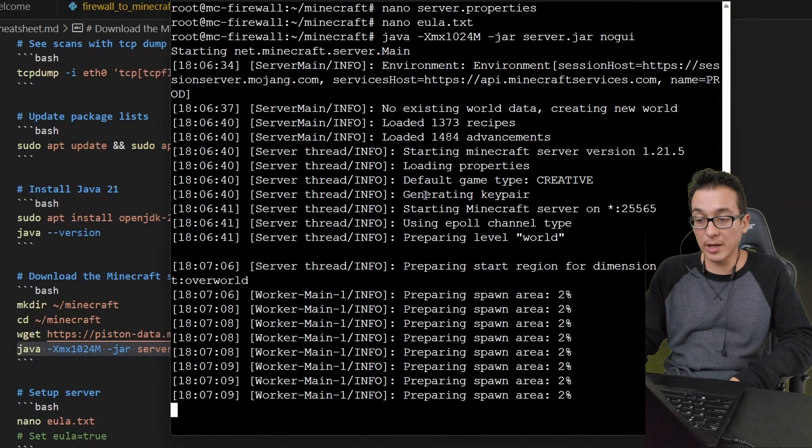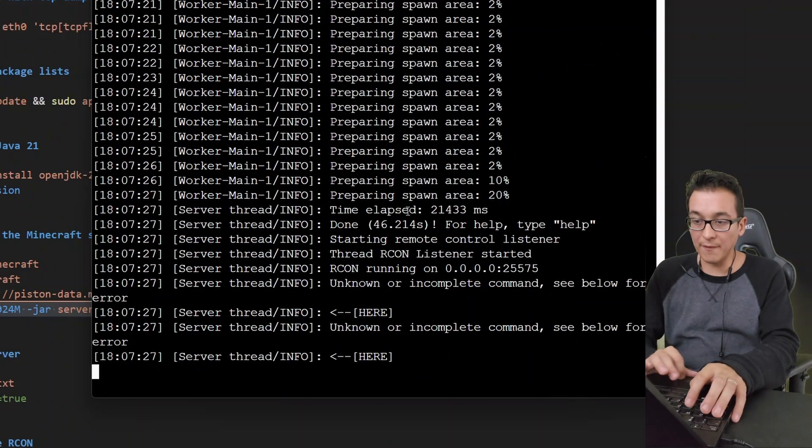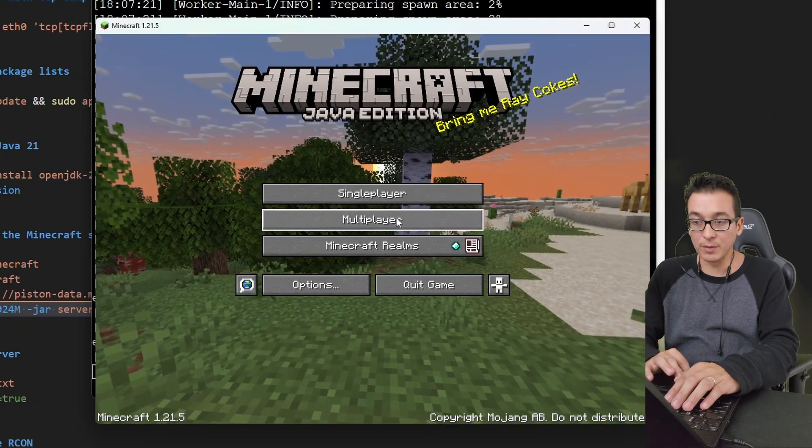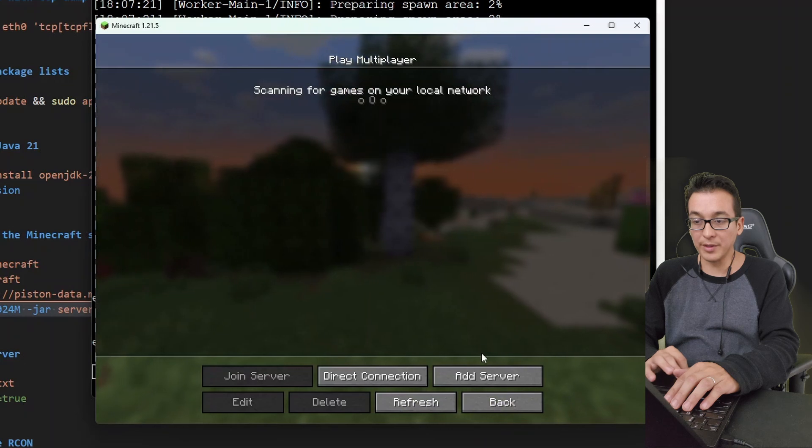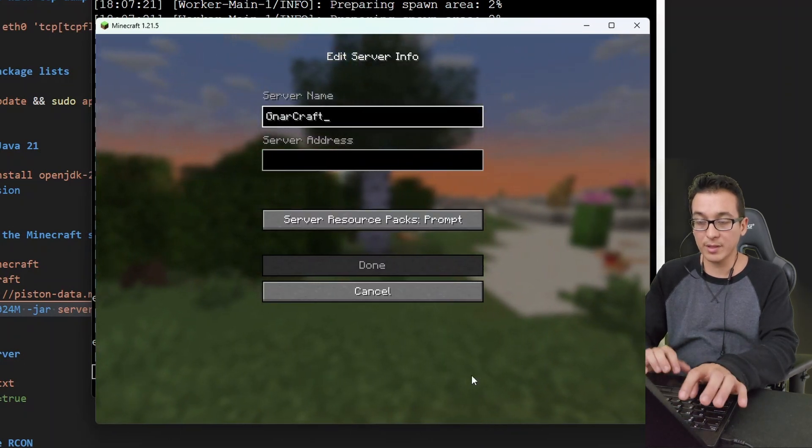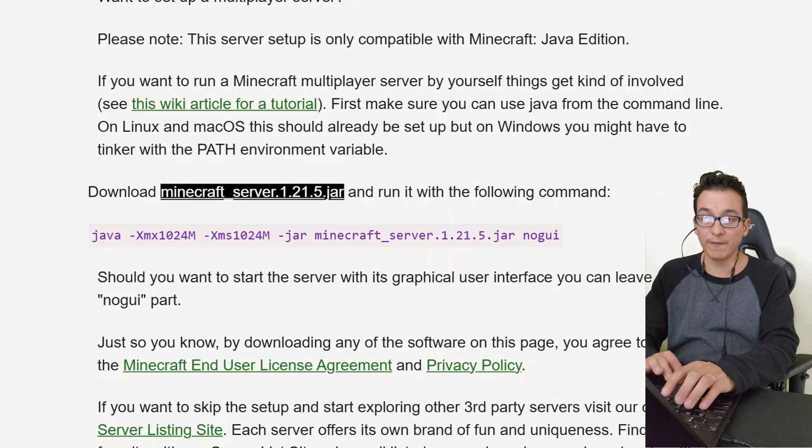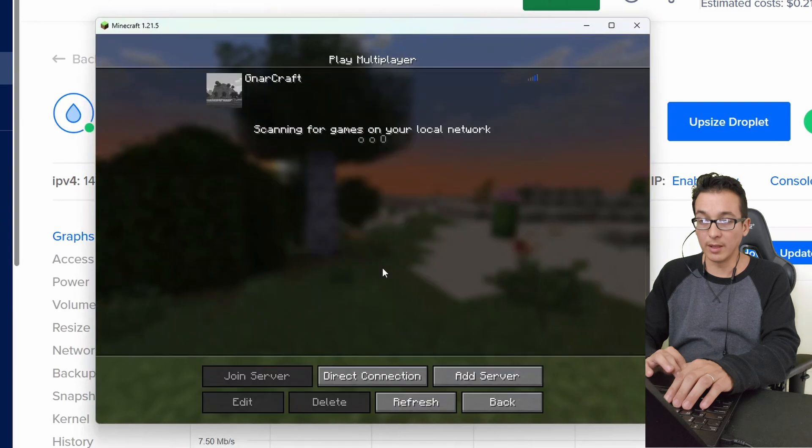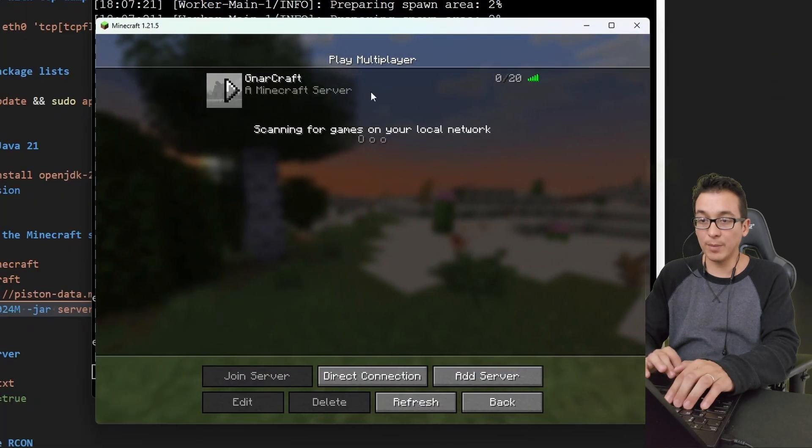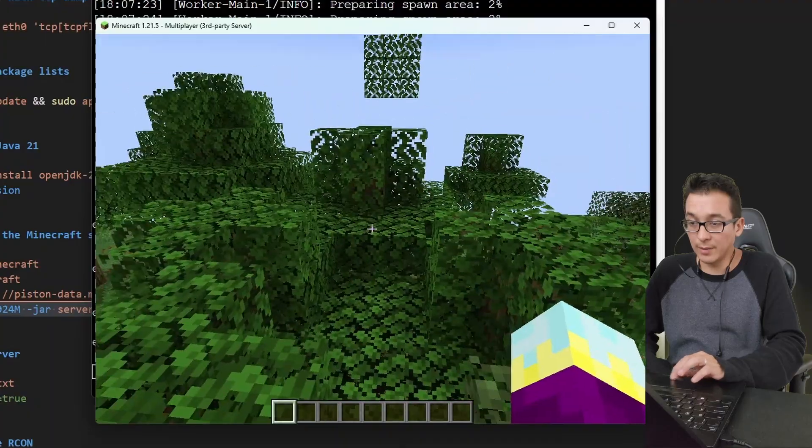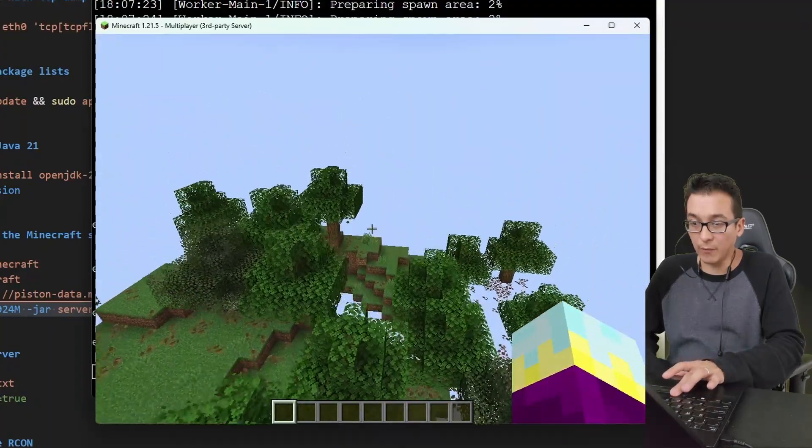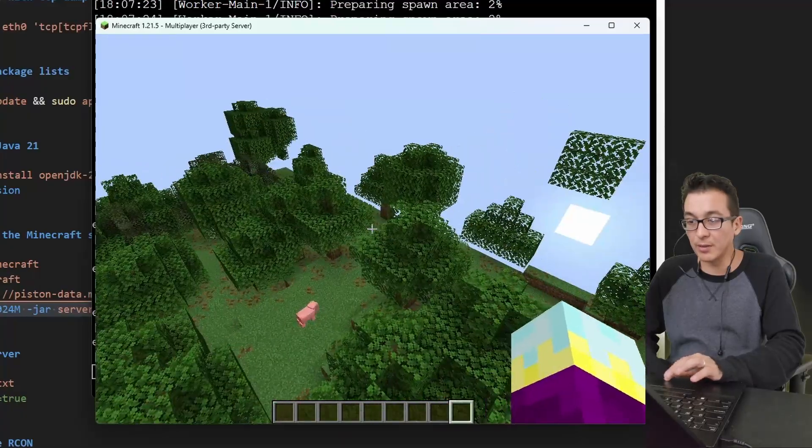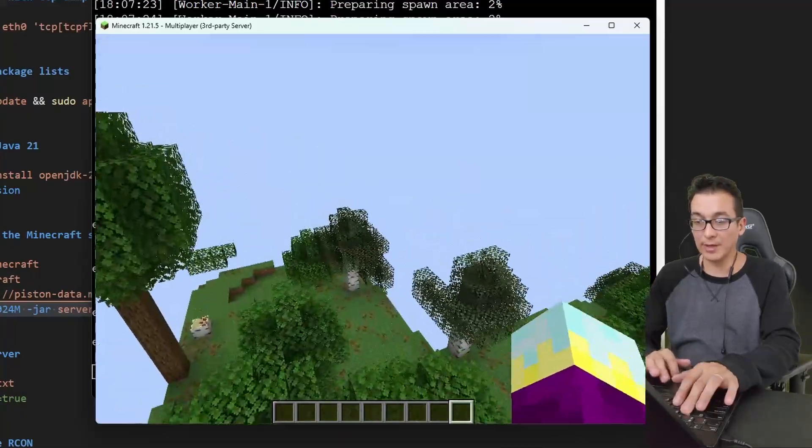Let's go into our Minecraft game, go into multiplayer, and we're going to add a server. I'll call this 'Narcraft' and let's grab that public facing IP address that we'll need. Boom, let's paste that in. Done. Here we see we have a healthy ping. Let's go ahead and get into the world. All right, here we are in our Minecraft world.